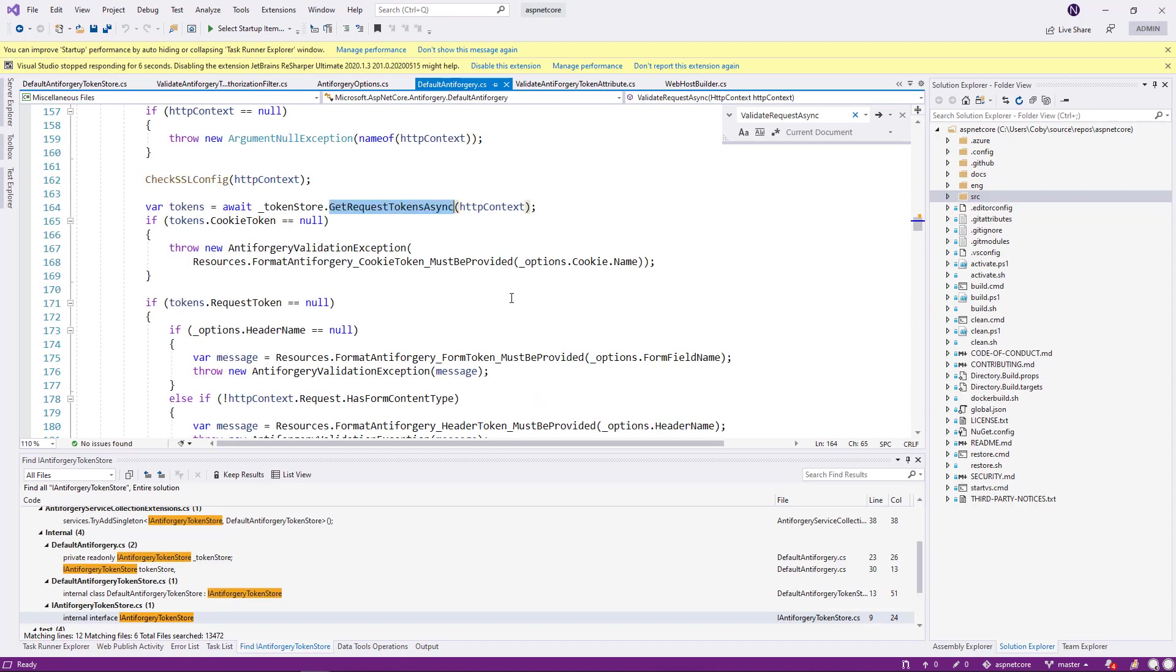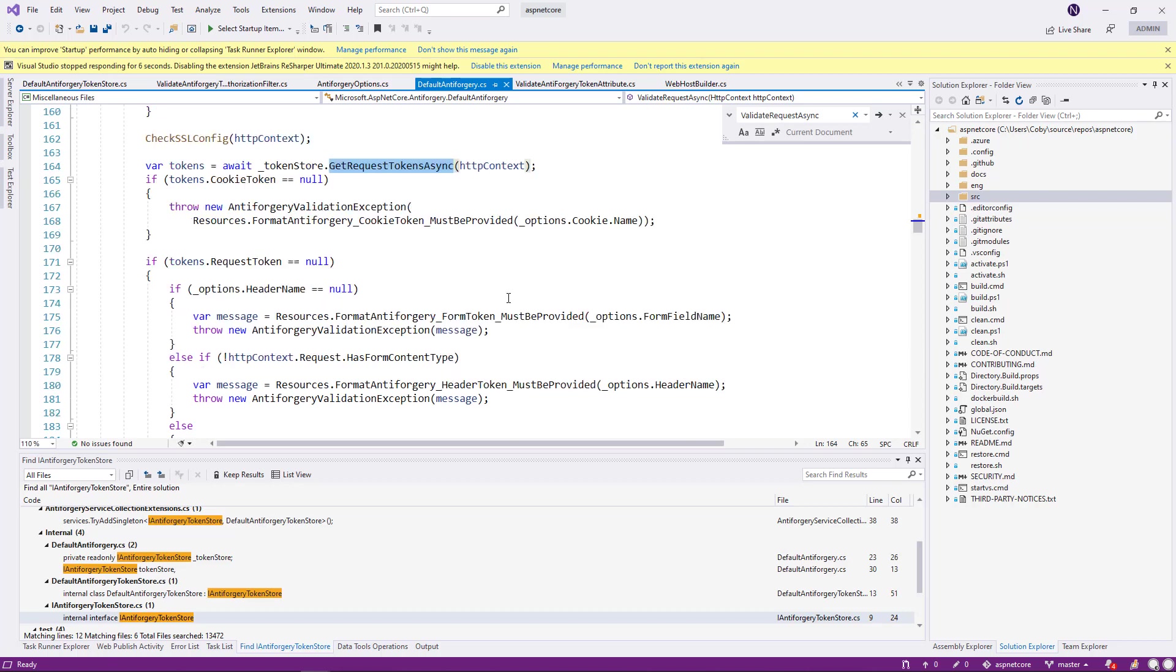And with the validation, first thing it is checking is, did I find a cookie token? If there is no cookie token, it is going to throw an exception. And if it cannot find the request token.